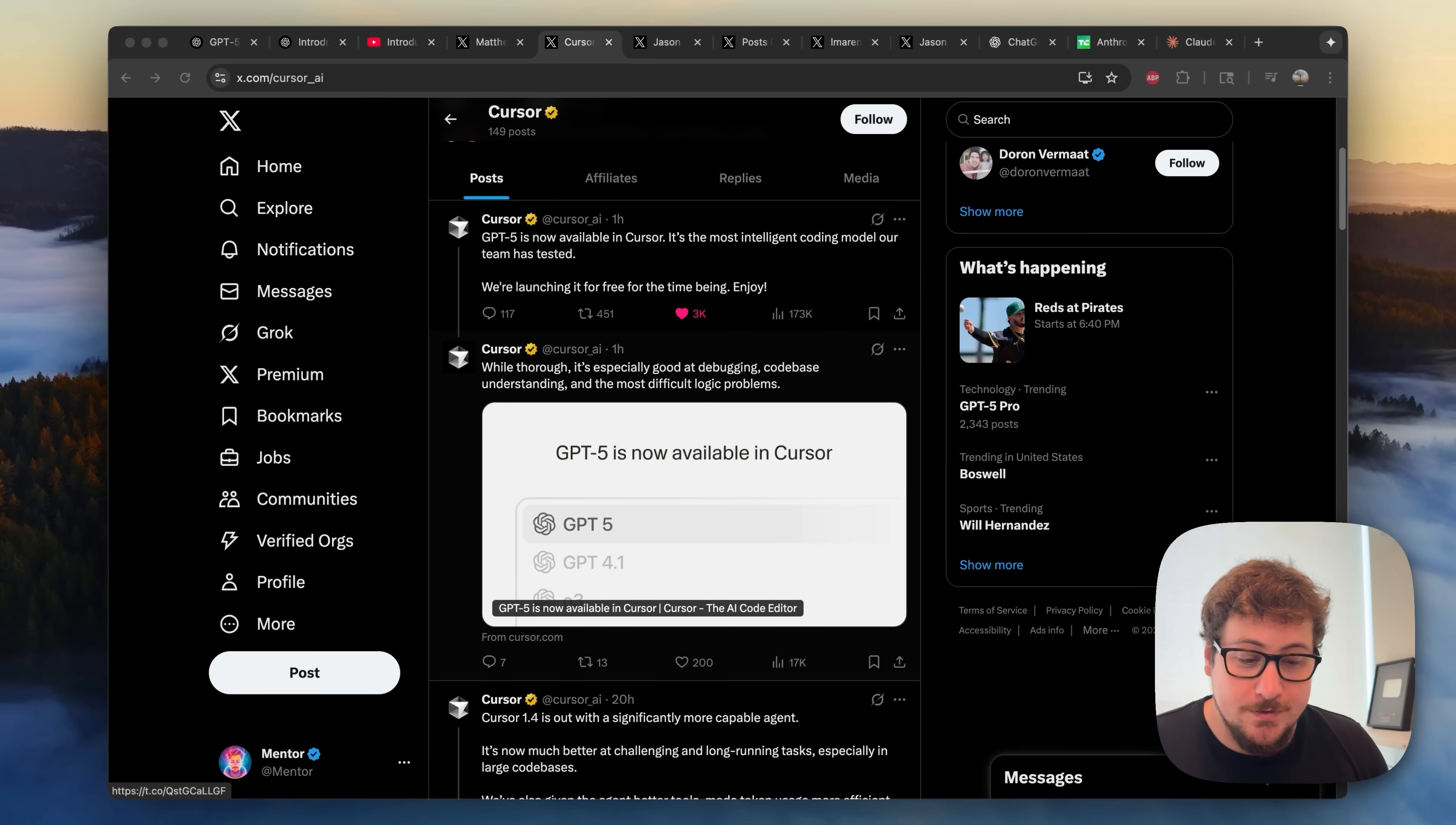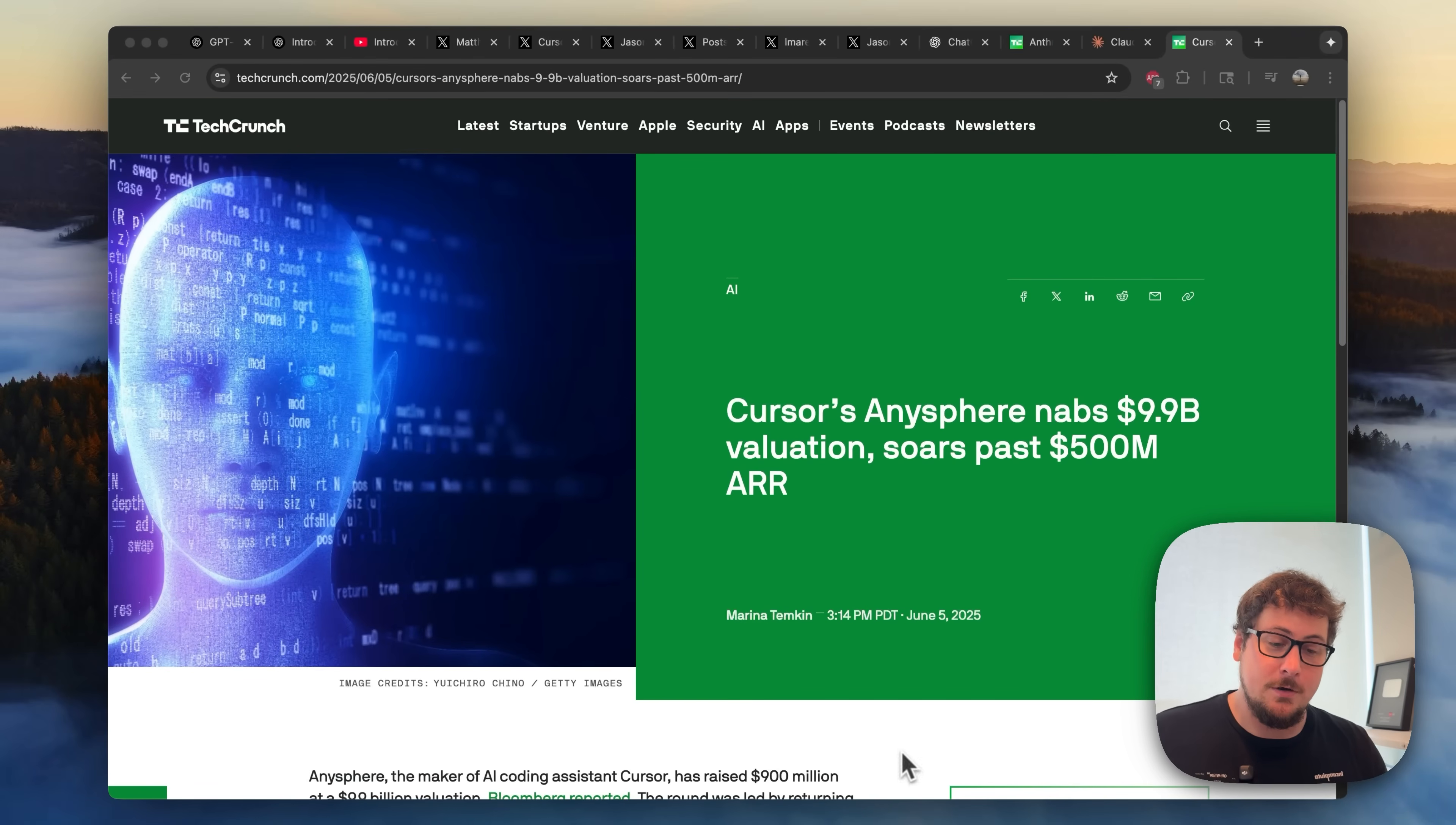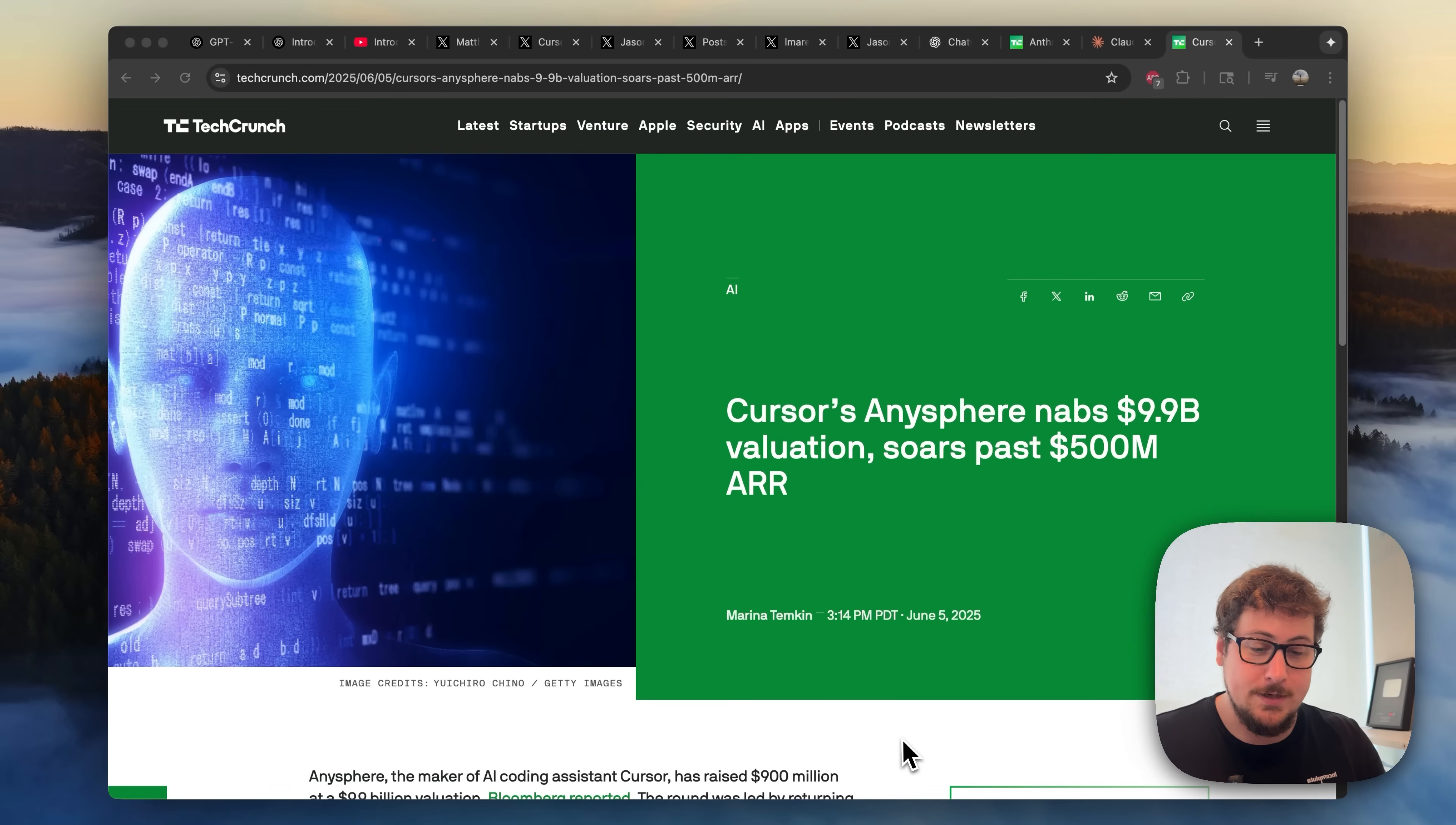And it gets even worse for Anthropic. Apparently, the model is amazing. And Cursor just updated it to the default on their software IDE. And if you don't know, a little bit of background of Cursor is it's a product for highly technical people to integrate AI into their code bases and generate code at scale.